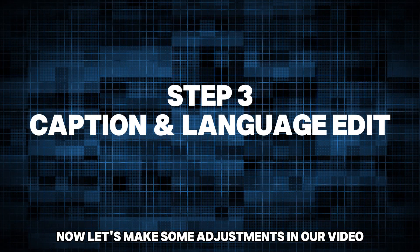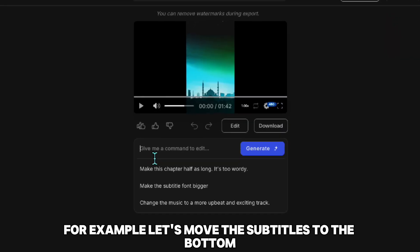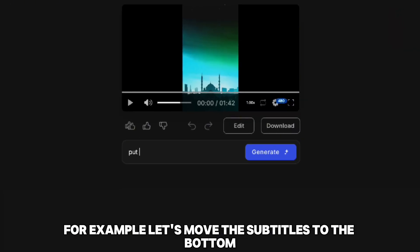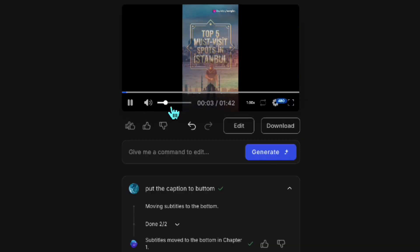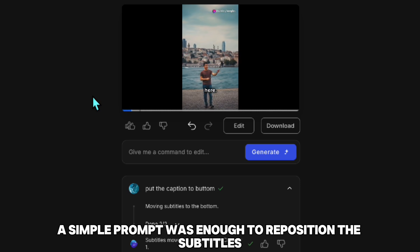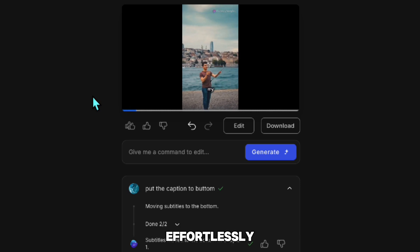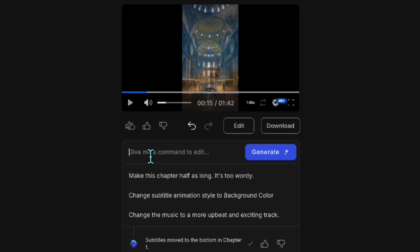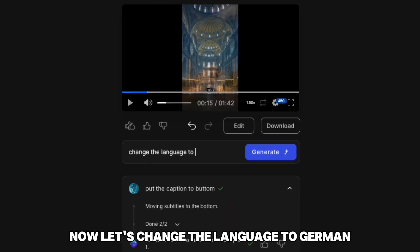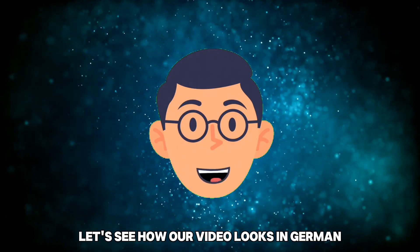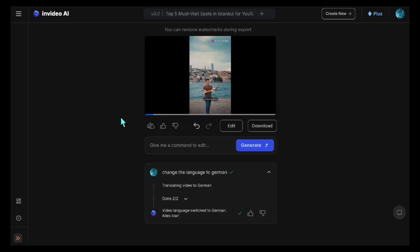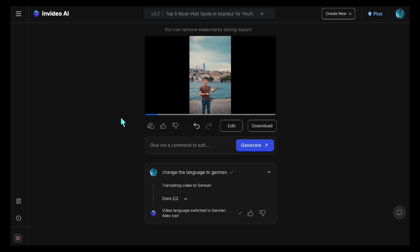Now let's make some adjustments to our video. For example, let's move the subtitles to the bottom. As you can see, a simple prompt was enough to reposition the subtitles effortlessly. Now let's change the language to German and see how our video looks.